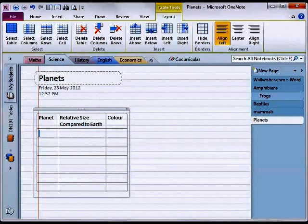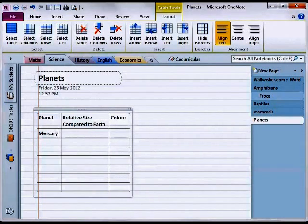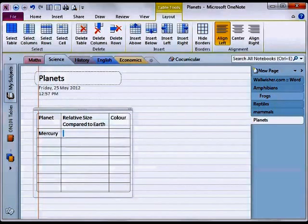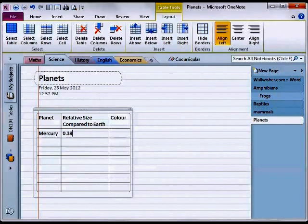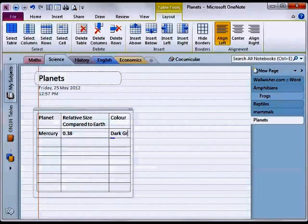And I'll put a few planet names in here. To get to the next cell I'm just pressing tab and it goes across to the next one. So I'll put 0.38 and its color is dark grey.